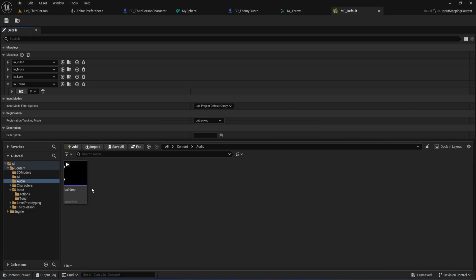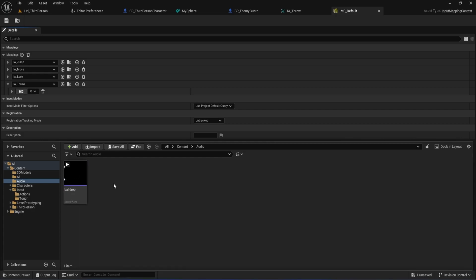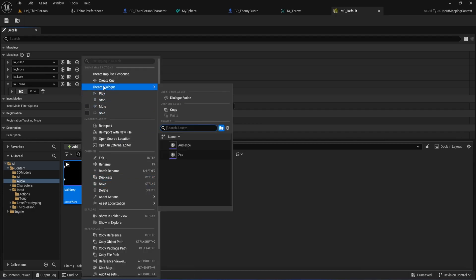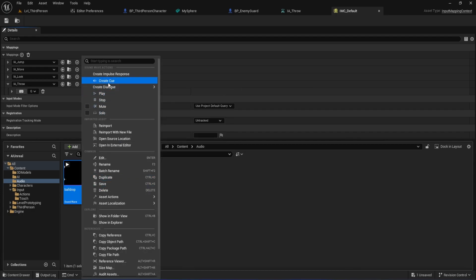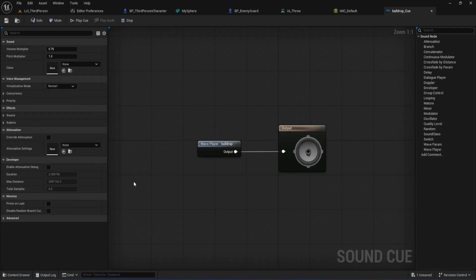Just keep in mind, Unreal Engine doesn't support MP3 playback natively. You'll need to convert your file to WAVE, best quality, or OGG, smaller size, similar to MP3. Once your sound is imported, right-click on it and select Create Cue. This will make a Sound Cue asset, which gives you more control over how your audio works in-game.